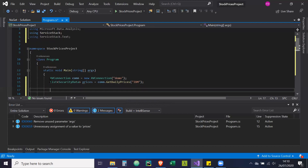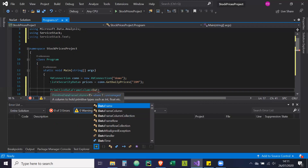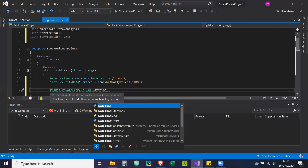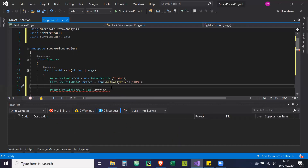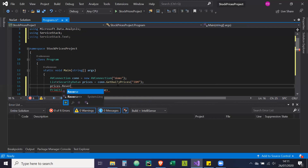Now we're going to create our data frame. First we'll create the data frame columns. One thing I'll do first — I'll reverse the list because the prices returned from the API are in descending order, but I want ascending order. So I'm going to do prices.Reverse() to reverse that list so it's in ascending order.